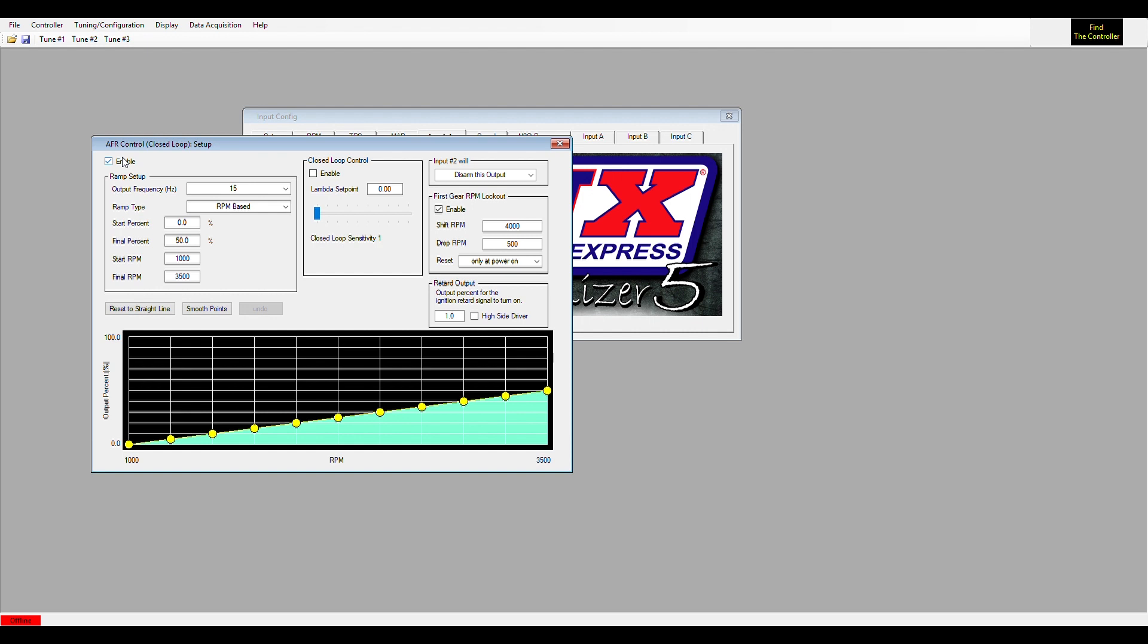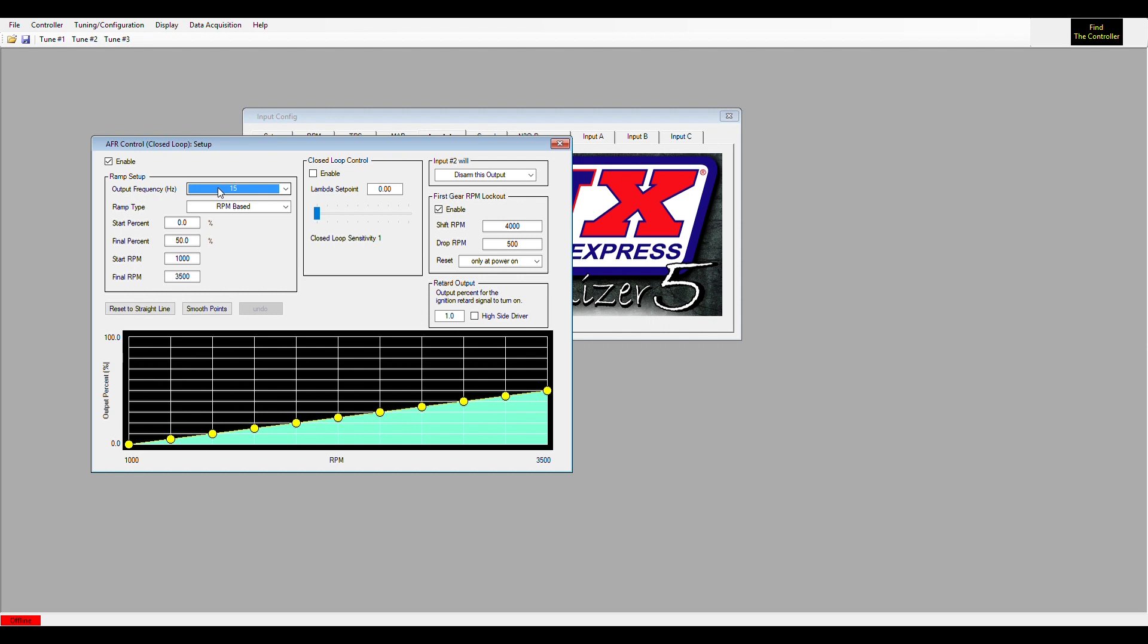The ramp setup is very similar to just setting up a ramp not using AFR control. We did talk about how to set up ramps in a previous video. If you haven't watched that, it's probably a good video for you to watch before we go any further. But if you have watched that, I'll walk you through how the AFR control works and I'll set up a quick ramp here.